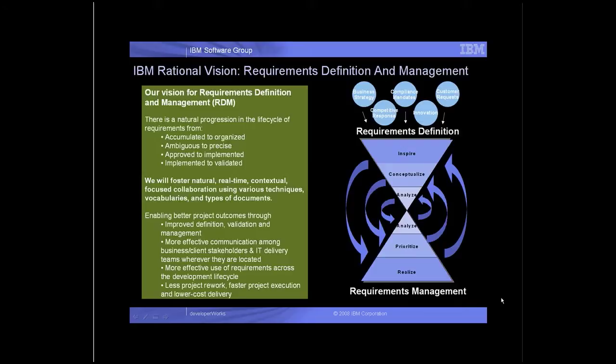There will be more effective communication among business and client stakeholders and IT delivery teams wherever they may be located. There will also be more effective use of requirements across the development lifecycle, resulting in less project rework, faster project execution, and lower cost delivery.